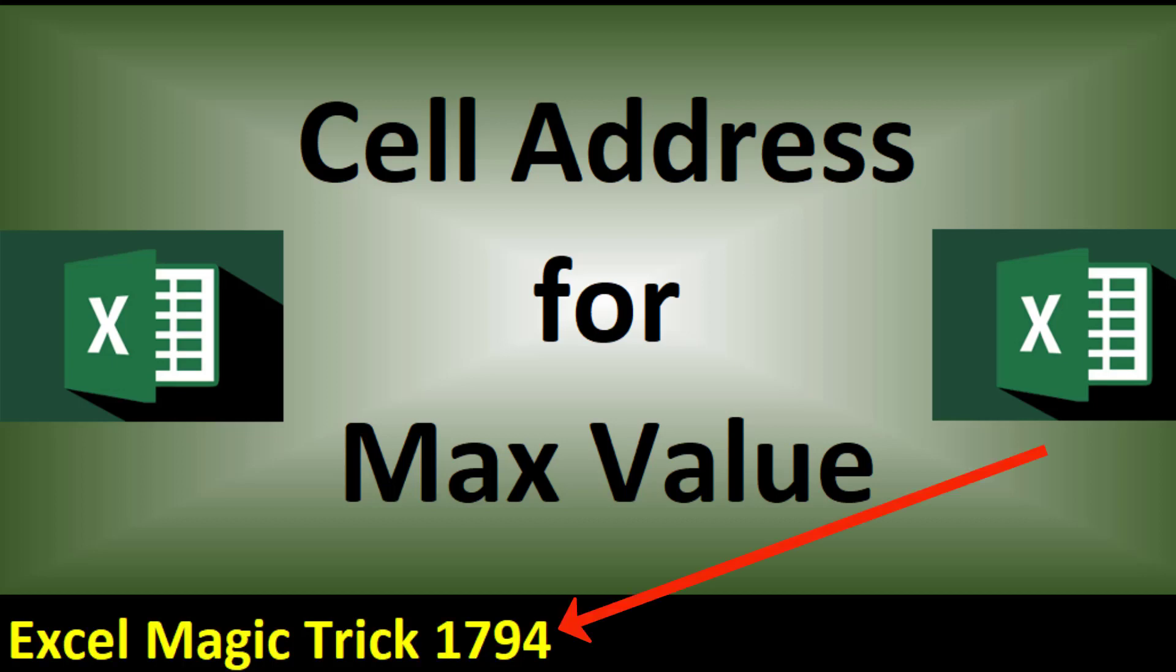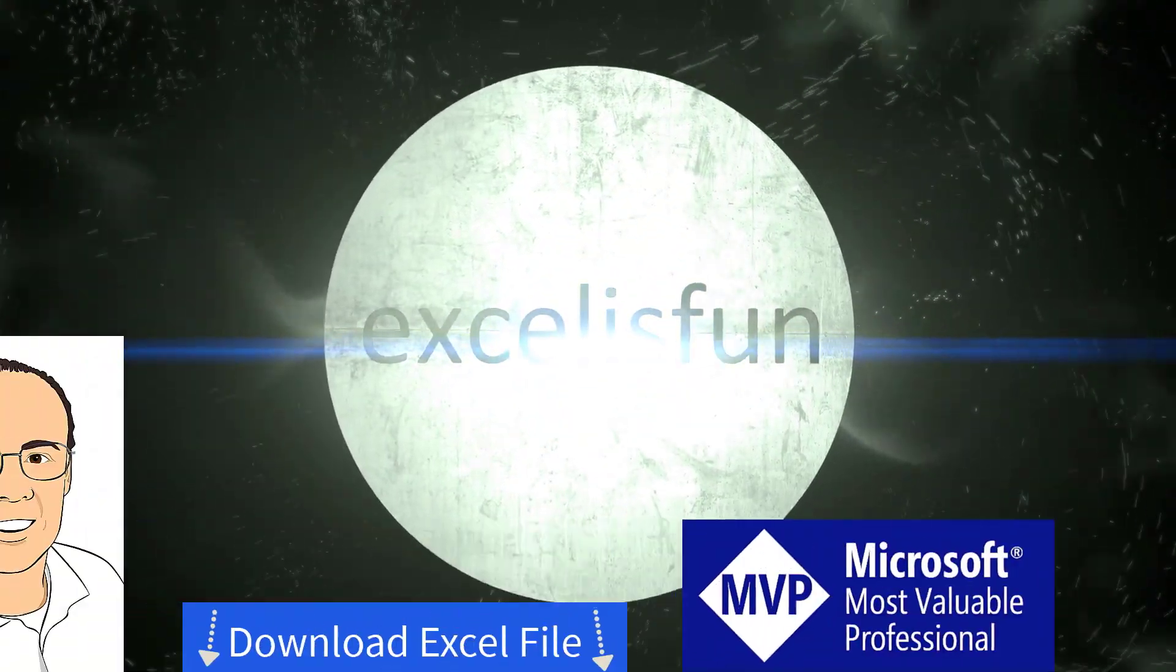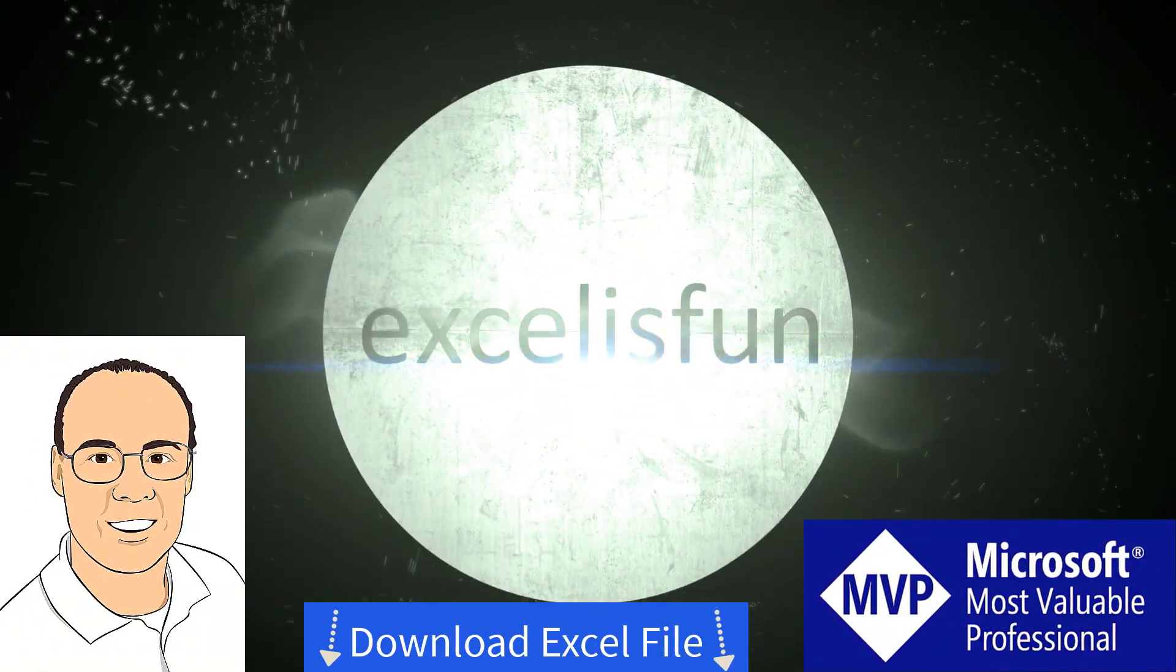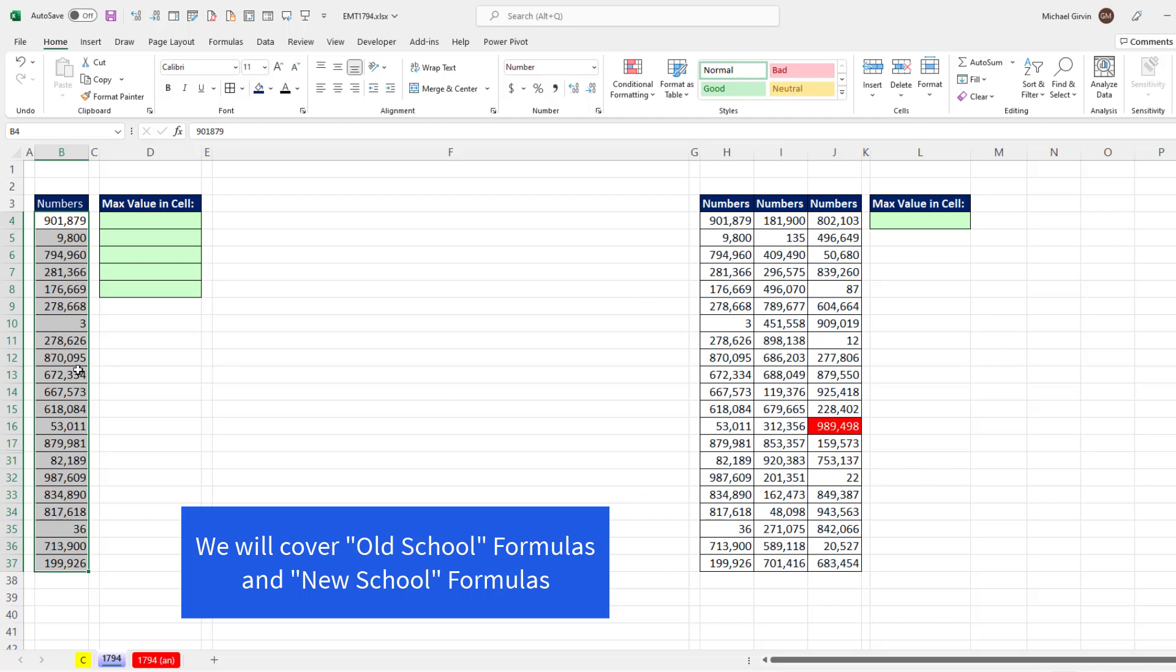Welcome to Excel Magic Trick 1794. In this video, we want to see how to look up the cell address for the max value. Well, the first thing is, let's add some conditional formatting.